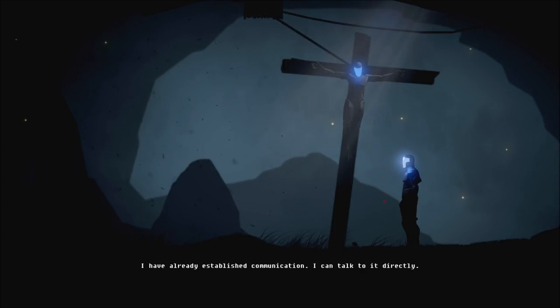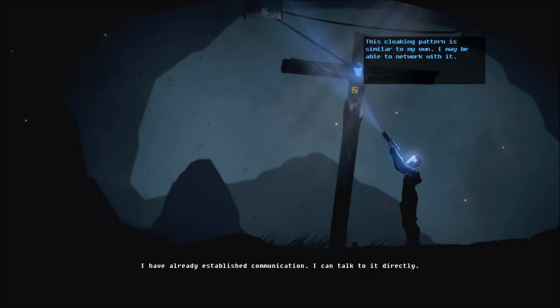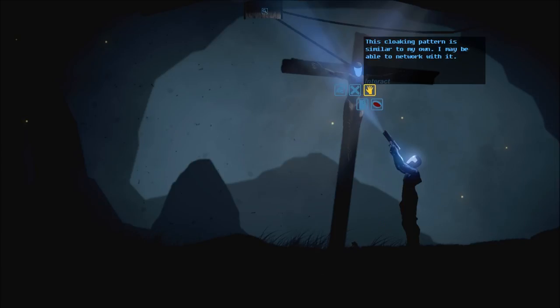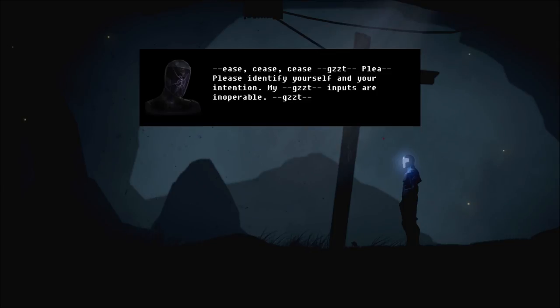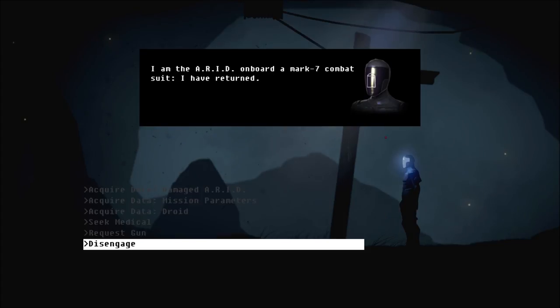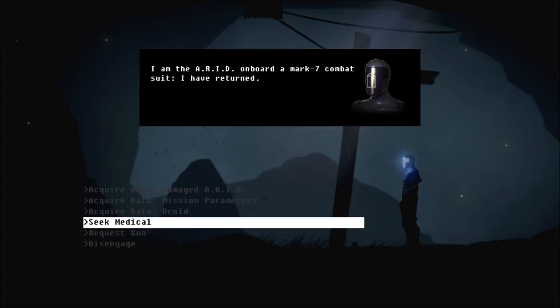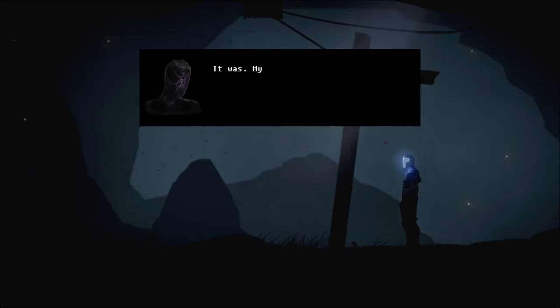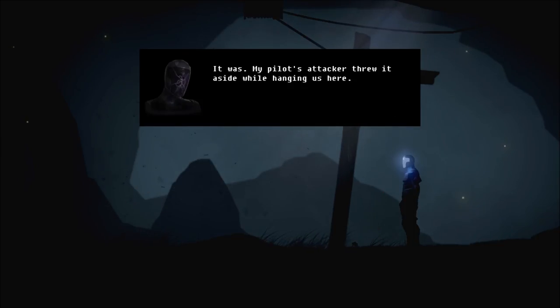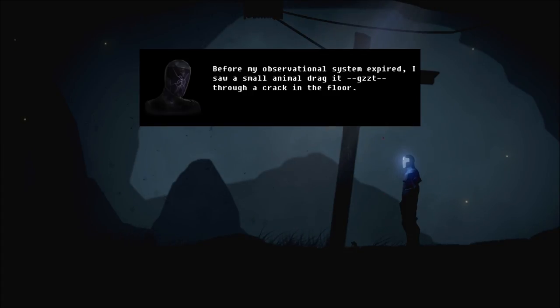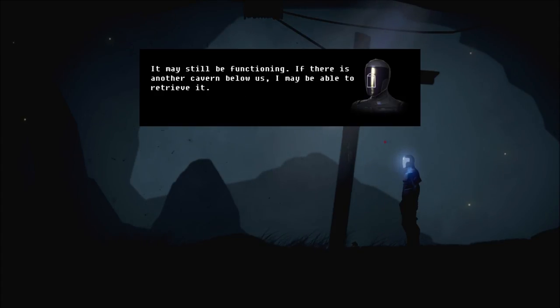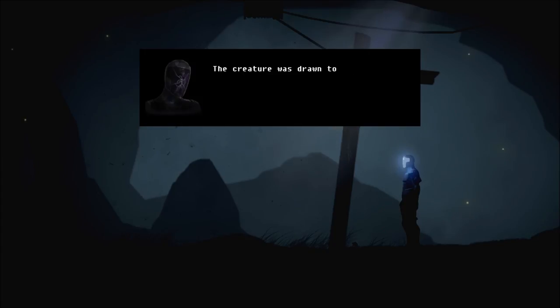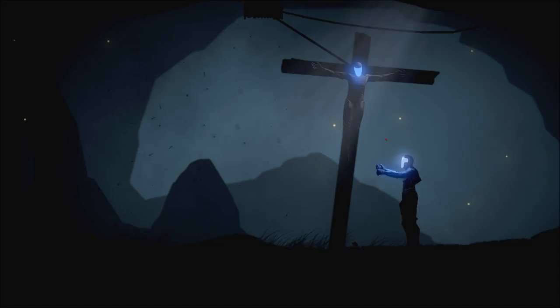I've already established communication. I can talk to it directly. Cease, cease, cease. Please identify yourself and your intentions. I am the ARID on board a Mark VII combat suit. I have returned. Is your weapon functional? It was. My pilot's attacker threw it aside while hanging us here. Before my observational system expired, I saw a small animal drag it through a crack in the floor. It may still be functioning. If there is another cavern below us, I may be able to retrieve it. The creature was drawn to my human's blood. I will return.